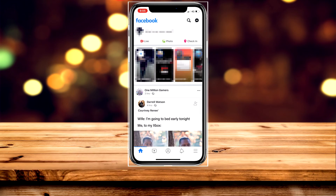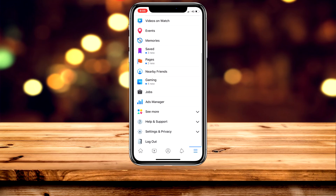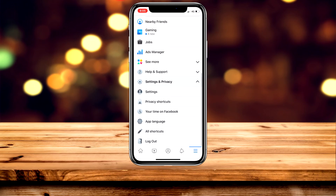Once it's loaded up, you want to click on the menu icon in the bottom right-hand corner. This may be located somewhere else on Android. Once you're in the menu, you want to scroll all the way down and click on the drop-down menu where it says Settings and Privacy, then go ahead and click on Settings.